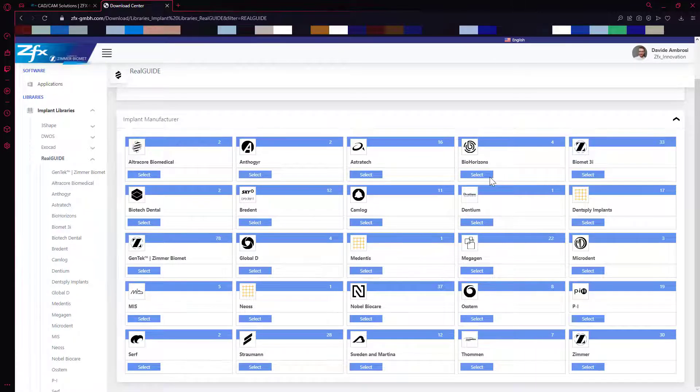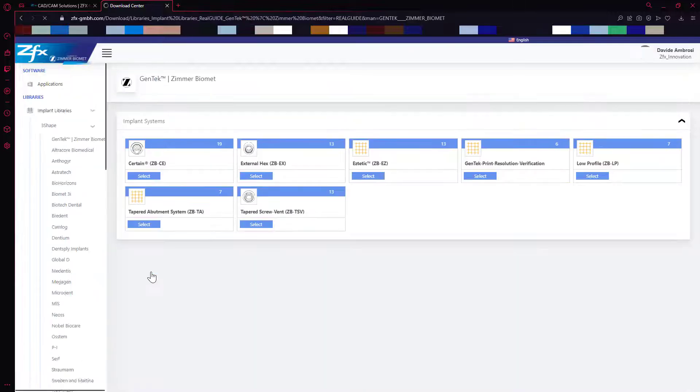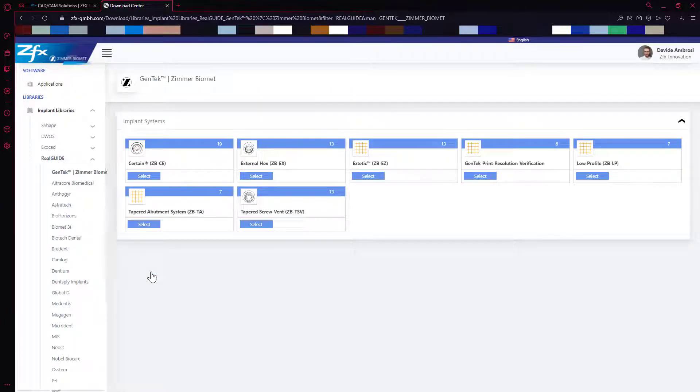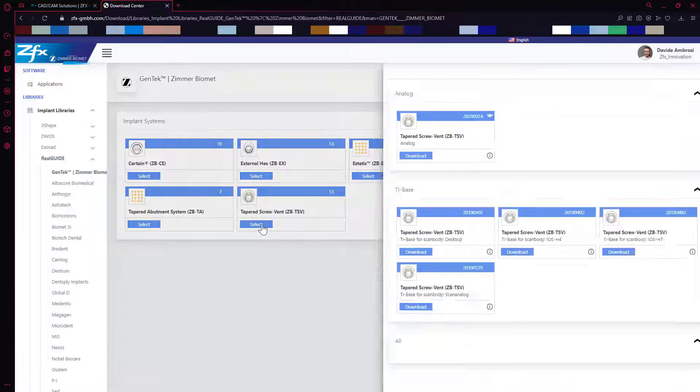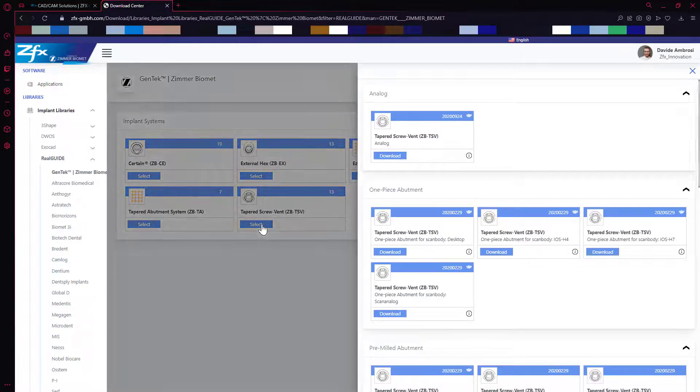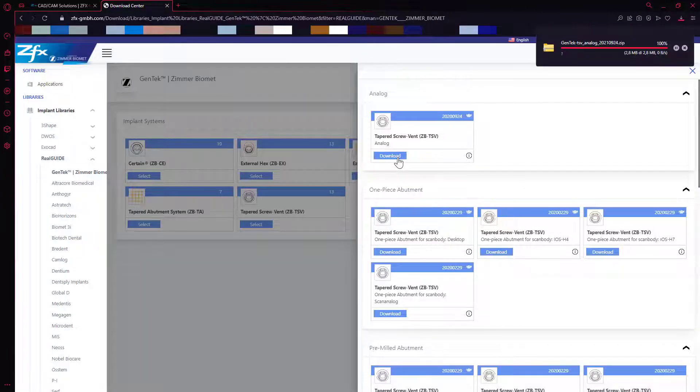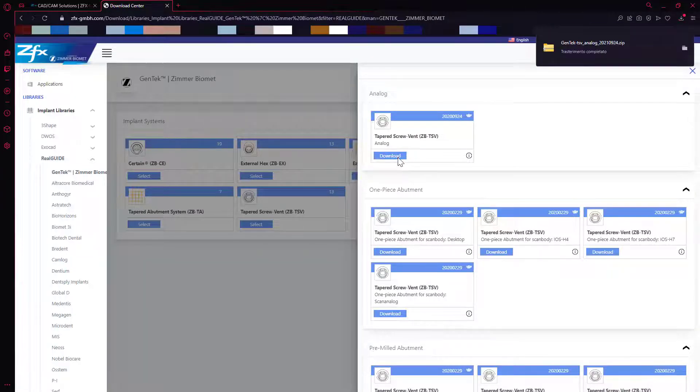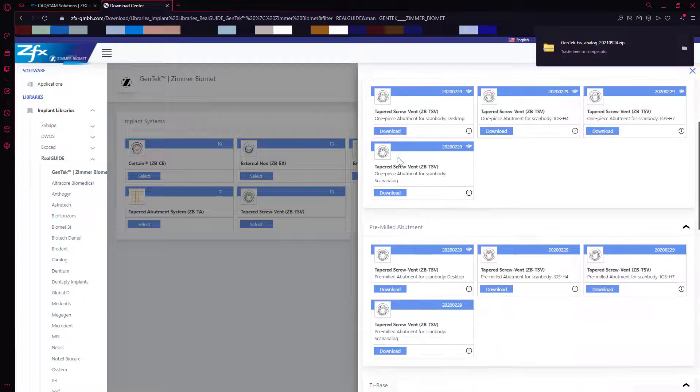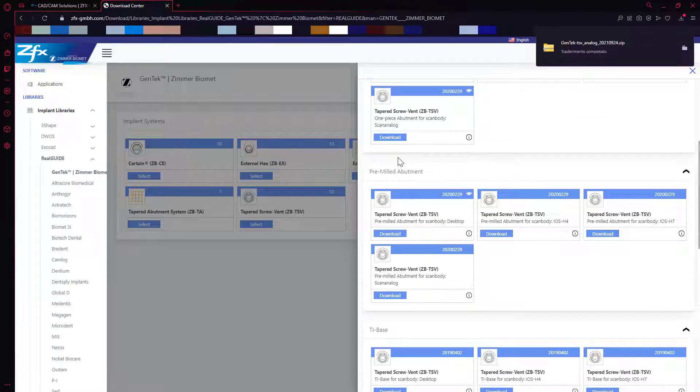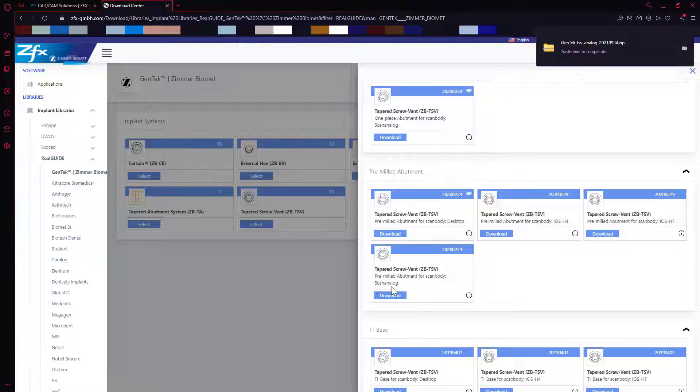Select the desired implant house. In this case, we will download the libraries for Gentek Zimmer Biomet Screw Vent TSV. We download the analog library for the creation of the models, and now let's download the pre-milled library to create an abutment.